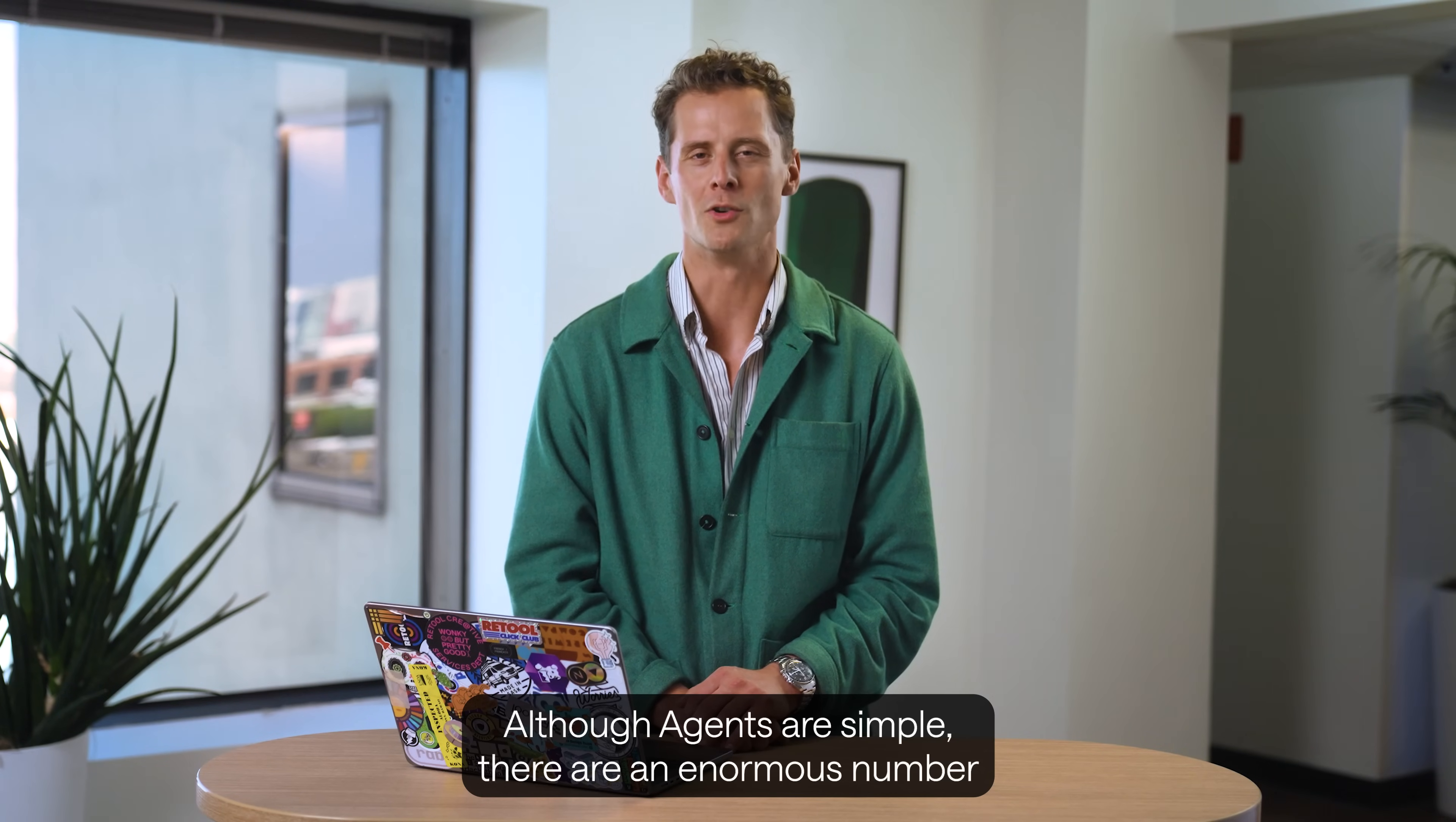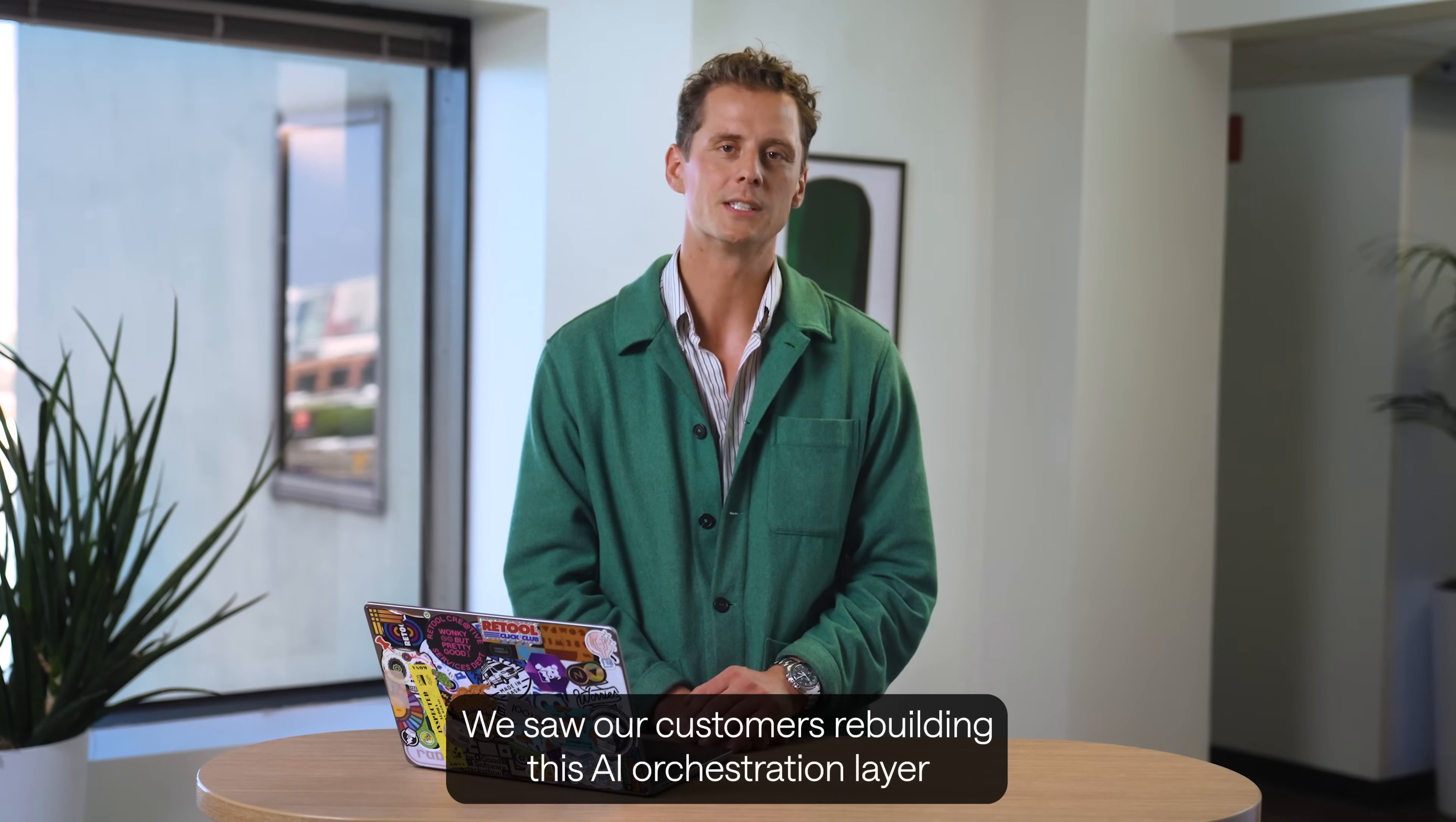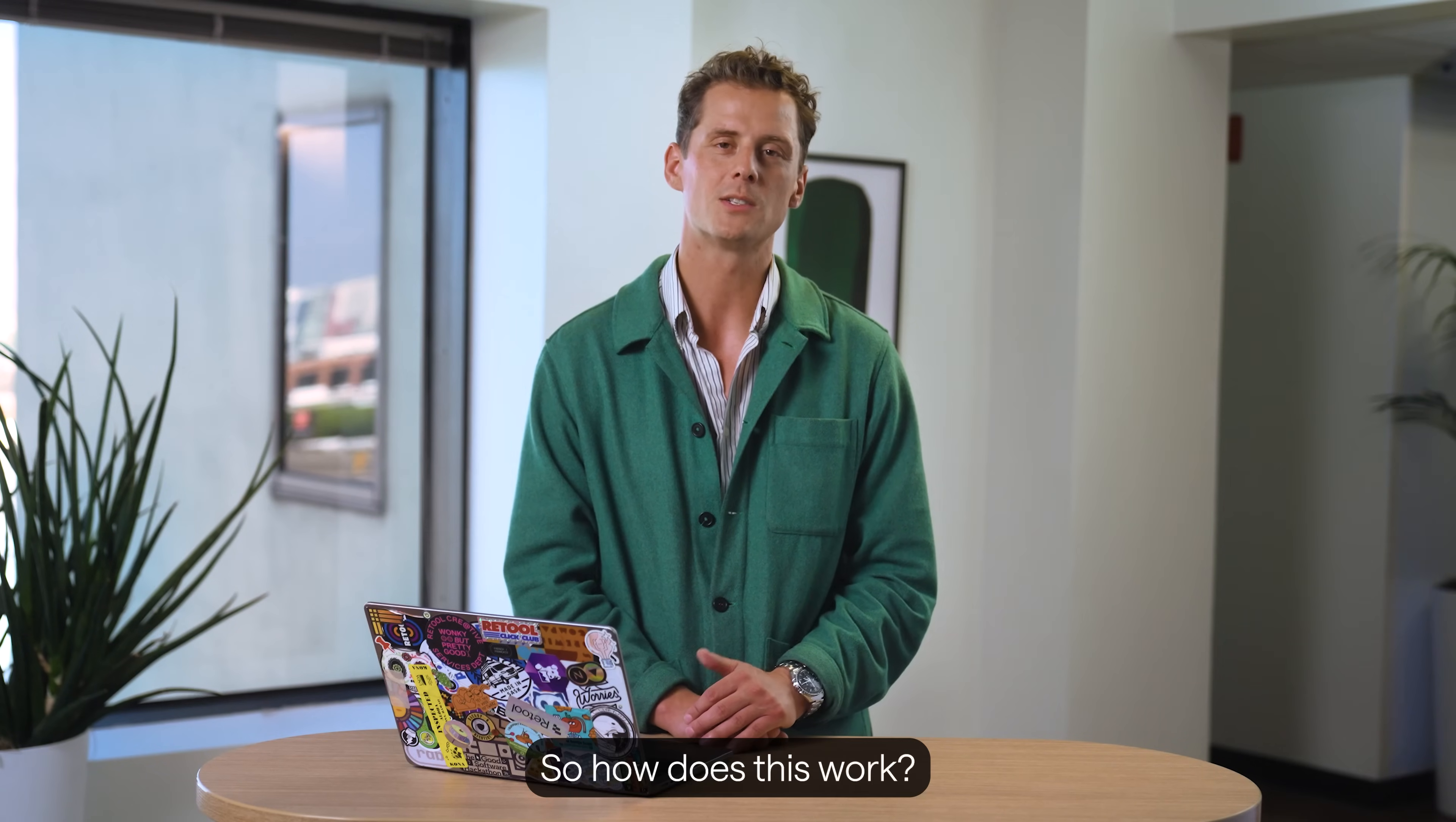Although agents are simple, there are an enormous number of decisions to make if you're building agents from scratch. Everything from the framework, the cognitive architecture, providing a cohesive model layer, to the more traditional considerations of deployment, infrastructure, and scalability. We saw our customers rebuilding this AI orchestration layer over and over. So, we built Retool agents to take care of the undifferentiated work and give you a flexible, powerful system to automate real business processes without reinventing the wheel every time.